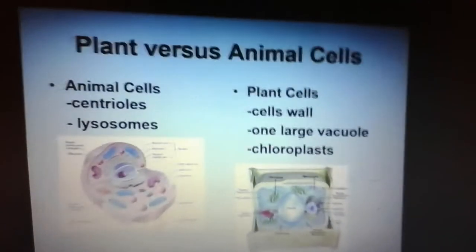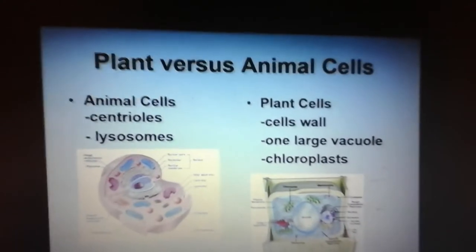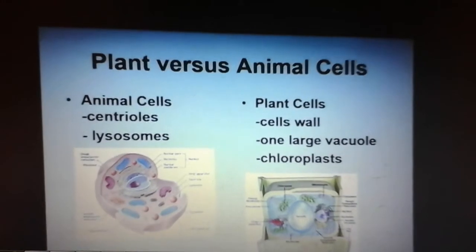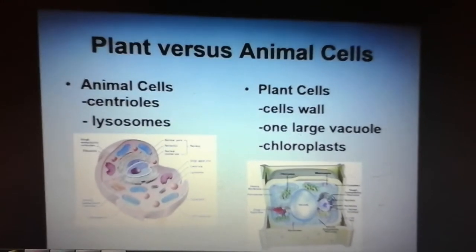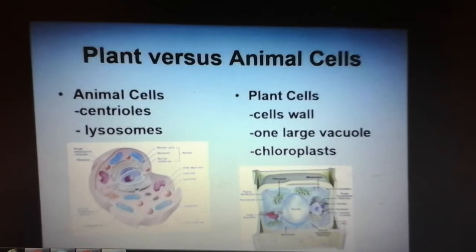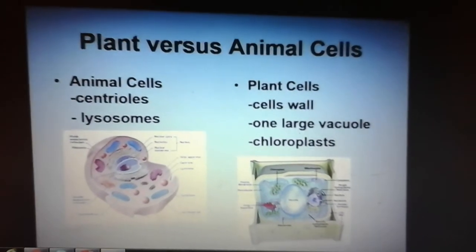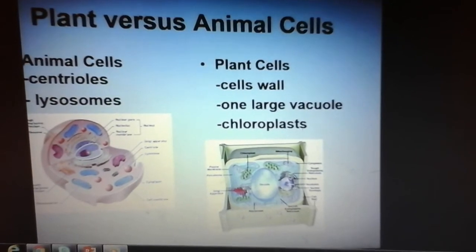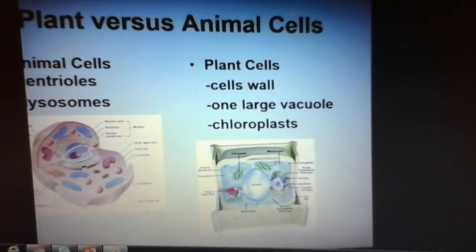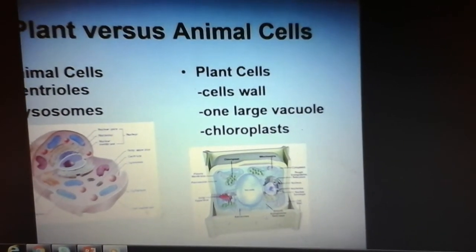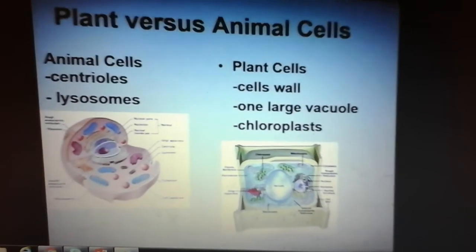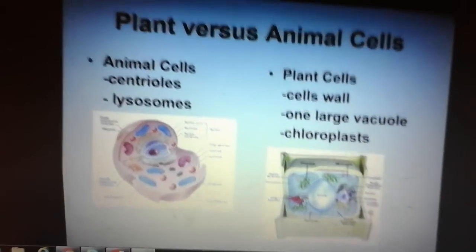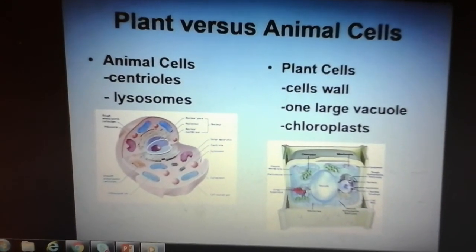Make sure you note the major differences between plant cells and animal cells. Animal cells have centrioles and lysosomes — the bulldozers, the wrecking balls — so you've got stars next to those. Plant cells have a cell wall, one big vacuole while animal cells have lots of little ones, and plant cells have chloroplasts. On your chart, you should have a star next to all those things to help you remember where they're different.